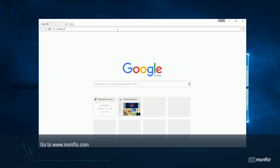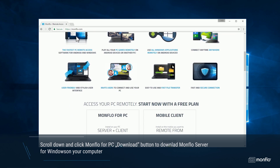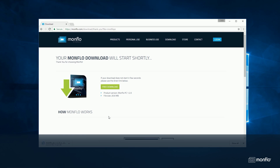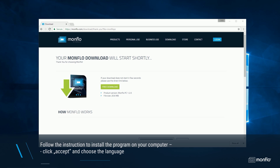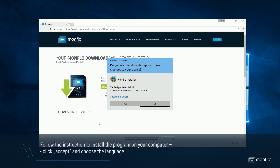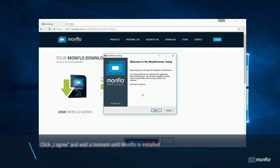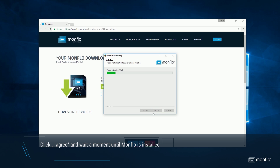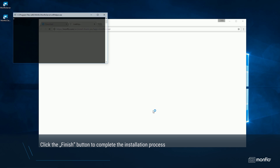Go to www.monflow.com. Scroll down and click the MonFlow for PC Download button to download MonFlow Server on your computer. Follow the instructions to install the program. Click Accept and choose the language, then click I Agree and wait a moment until MonFlow is installed. Click the Finish button to complete the installation process.